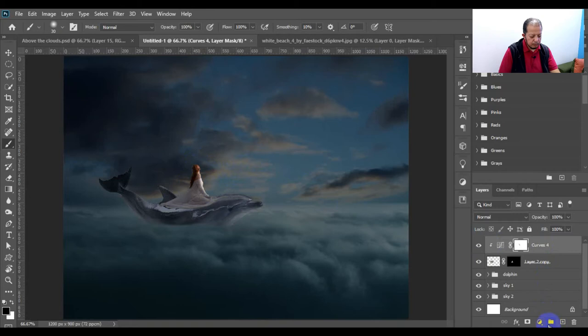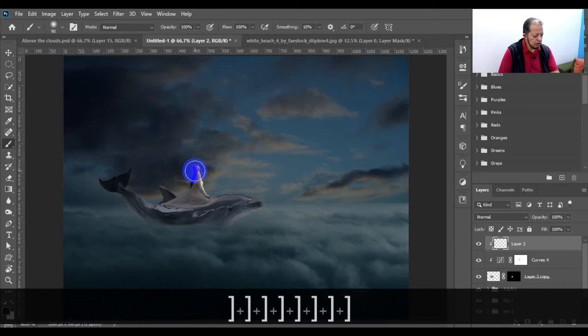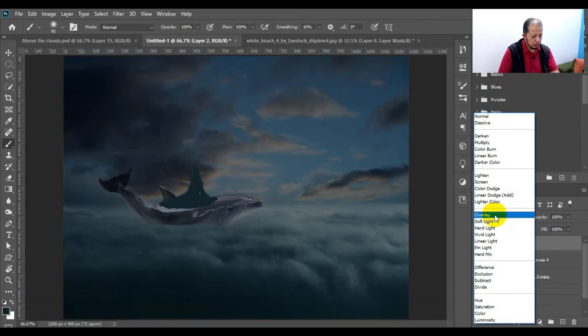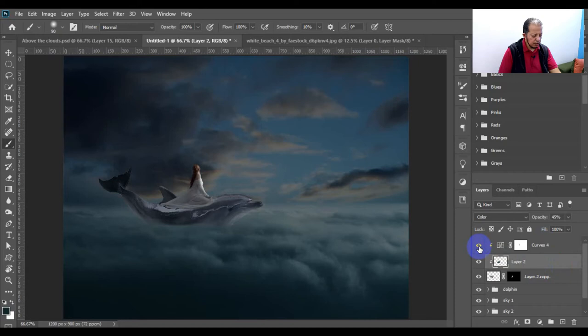For the color we can do the same as before — new layer, clip it, and with the same color and same brush give her this color. Change the blending mode to Color and lower the opacity. You can bring this layer under this one. Now underneath here we want to make some shadows for her.